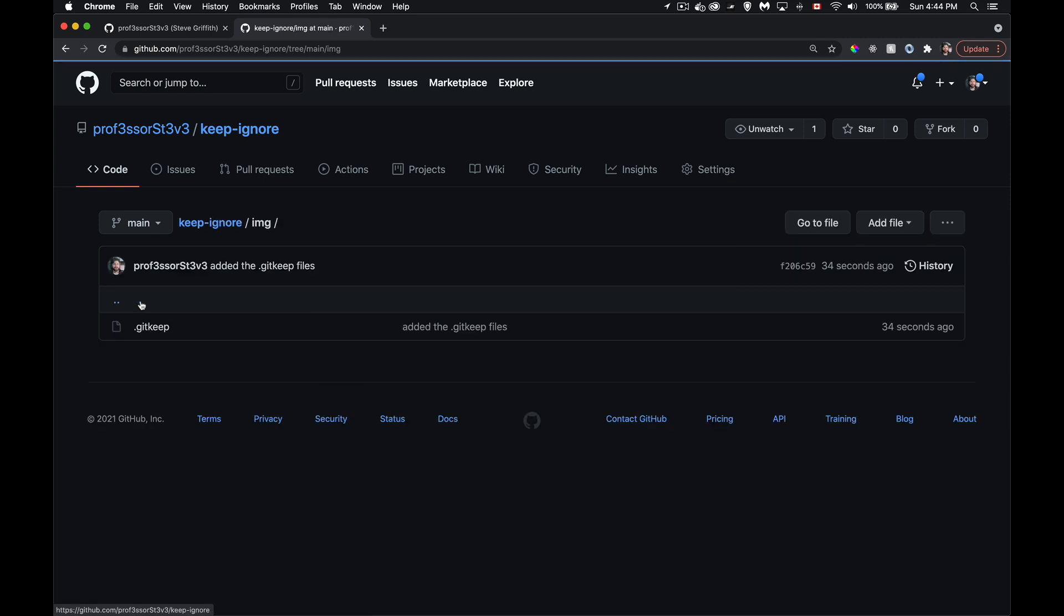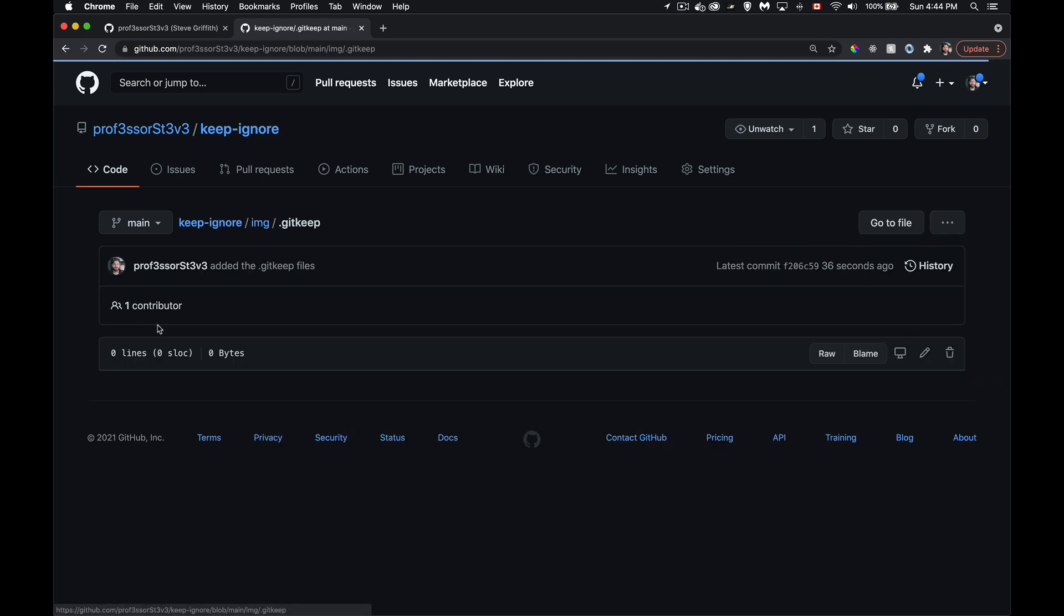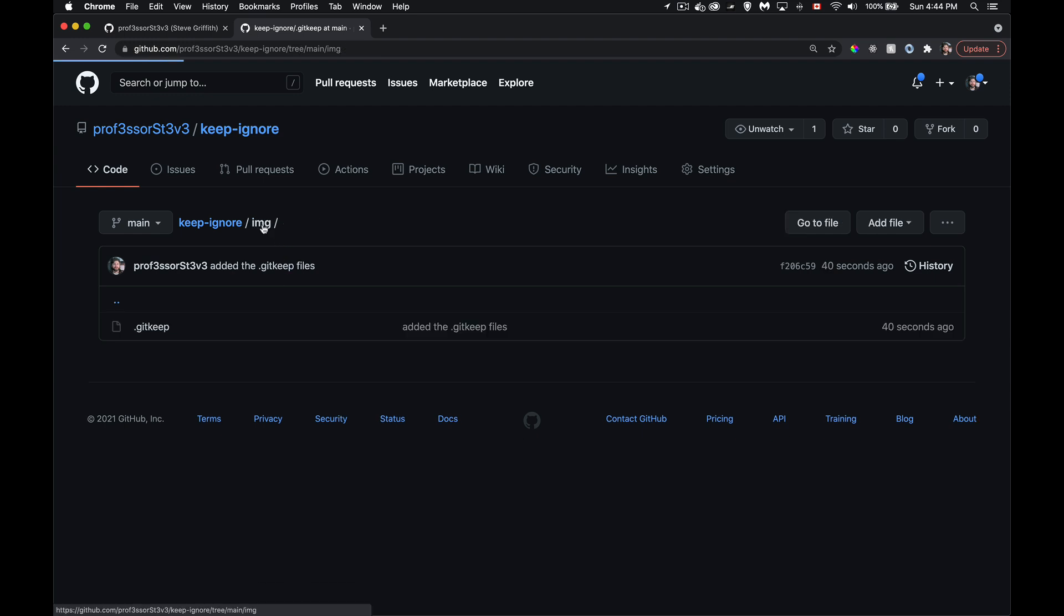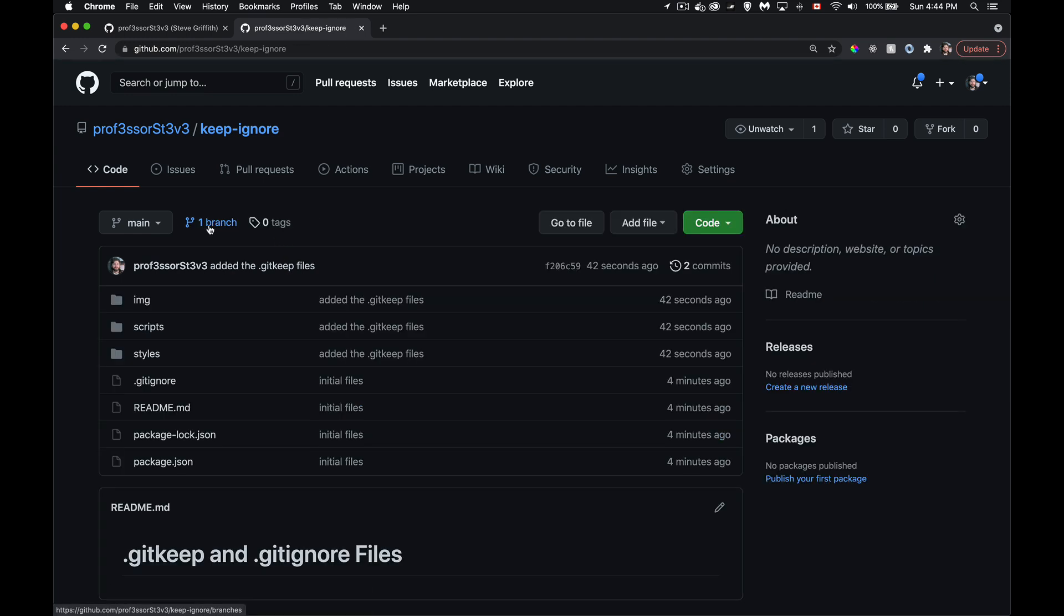And we can see added the git keep files have been added inside of here. If I go into the folder, there it is. Now, it is an empty file. Zero bytes. There's nothing to it. But files get tracked. Folders do not.